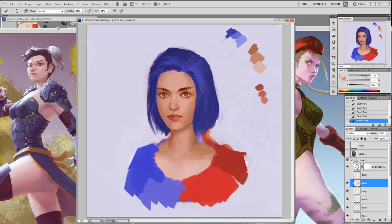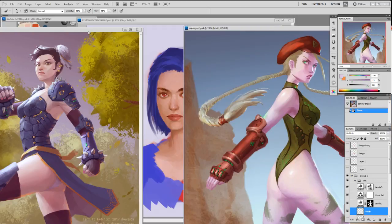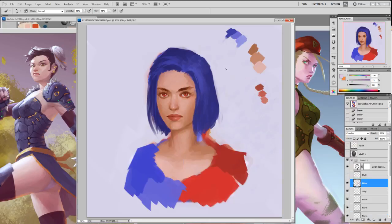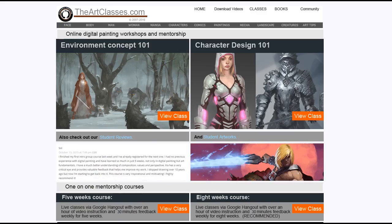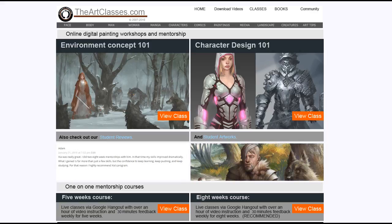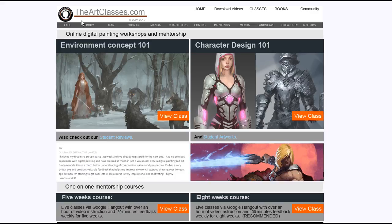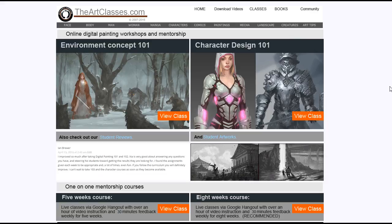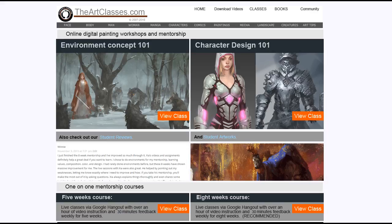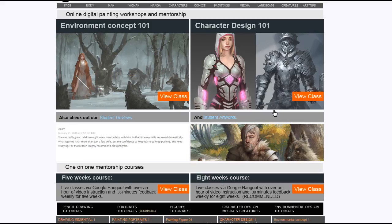These two are already on Gumroad — you can go download them there. This one is on Patreon and will be released next week, which is the end of March. If you're really interested in digital painting, whether for pleasure, hobby, or becoming a professional artist, you can go to theartclasses.com. I still get emails from people asking where my website is, so I guess I'm not making it clear enough — it's character design 101.